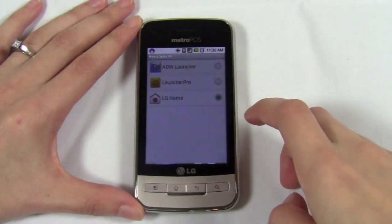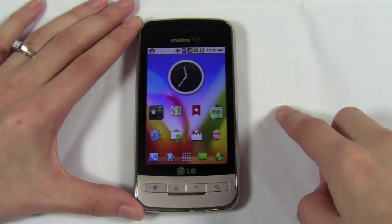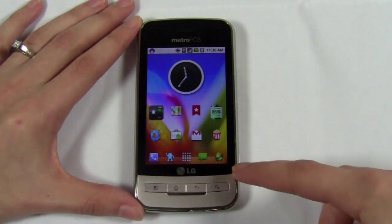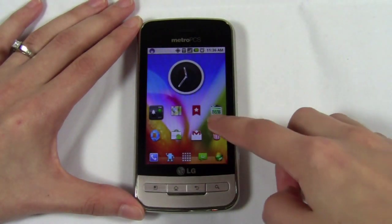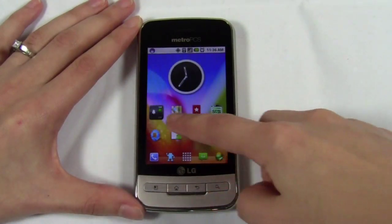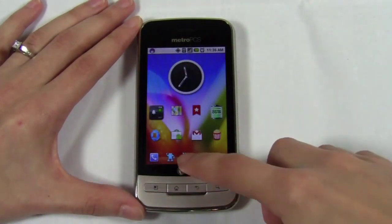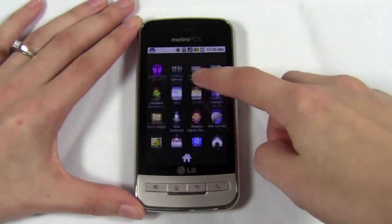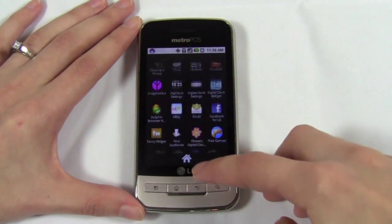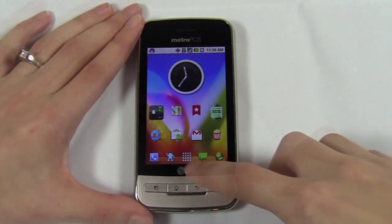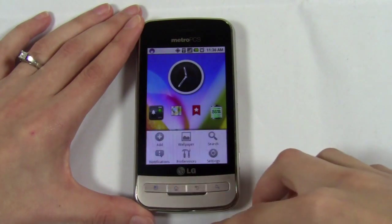Now I'll switch over to a launcher that I've downloaded. Within a few seconds you can already see a few changes. The dock is different, the icons are a little different, and I've added some transitions when scrolling through the pages. I was also able to customize the app drawer to give it a 3D effect. And you can do a lot more.